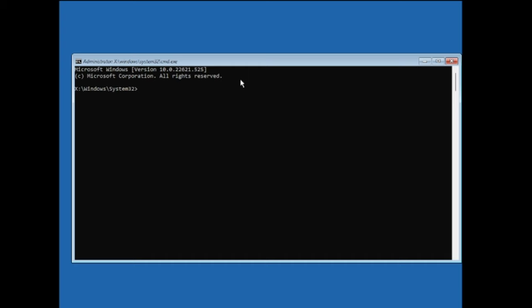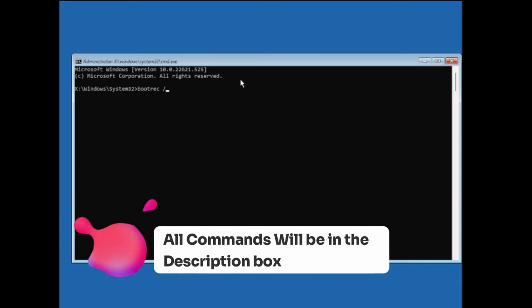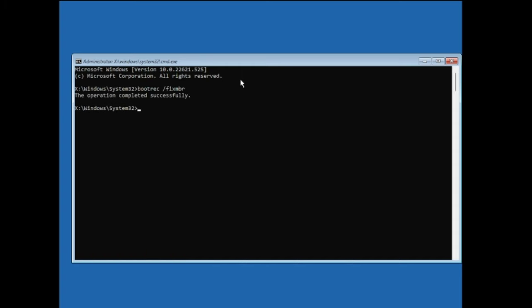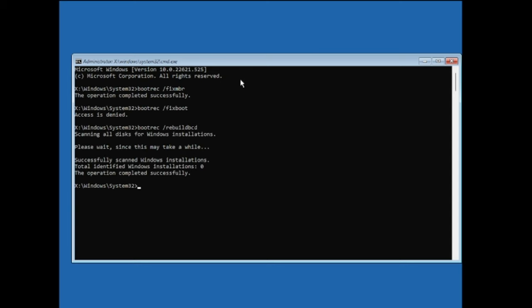The first command is: bootrec /fixmbr — hit Enter. Next, type bootrec /fixboot — hit Enter. If you get 'Access is denied', don't worry, just move to the next command. The next one is: bootrec /rebuildbcd — hit Enter. This will scan all drives for Windows installations.